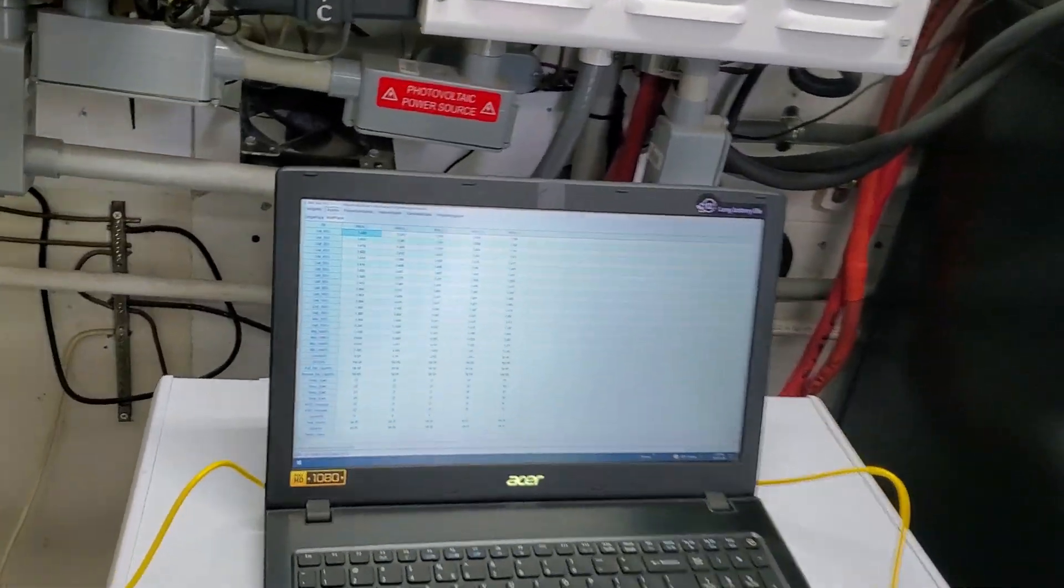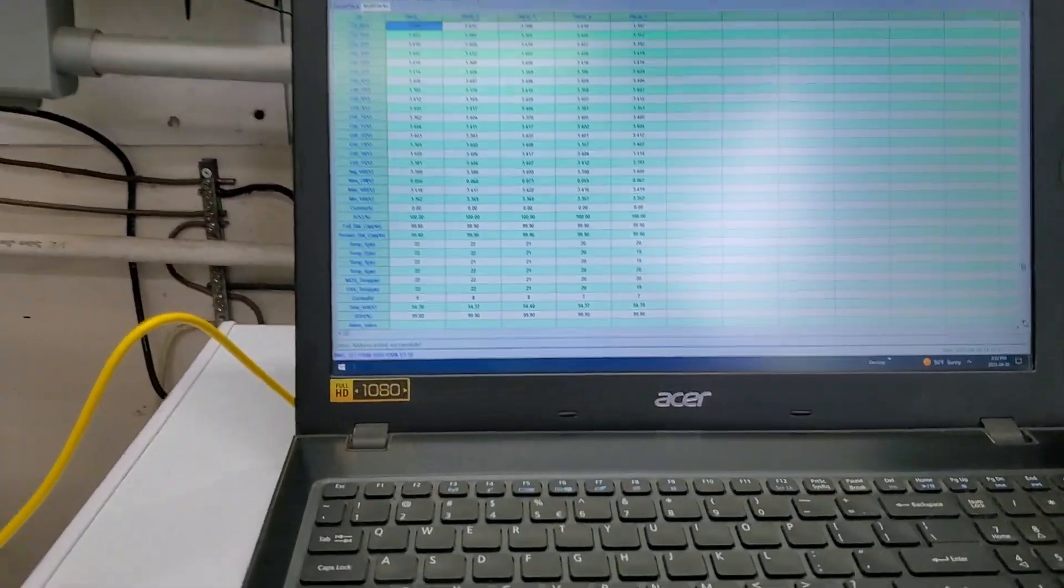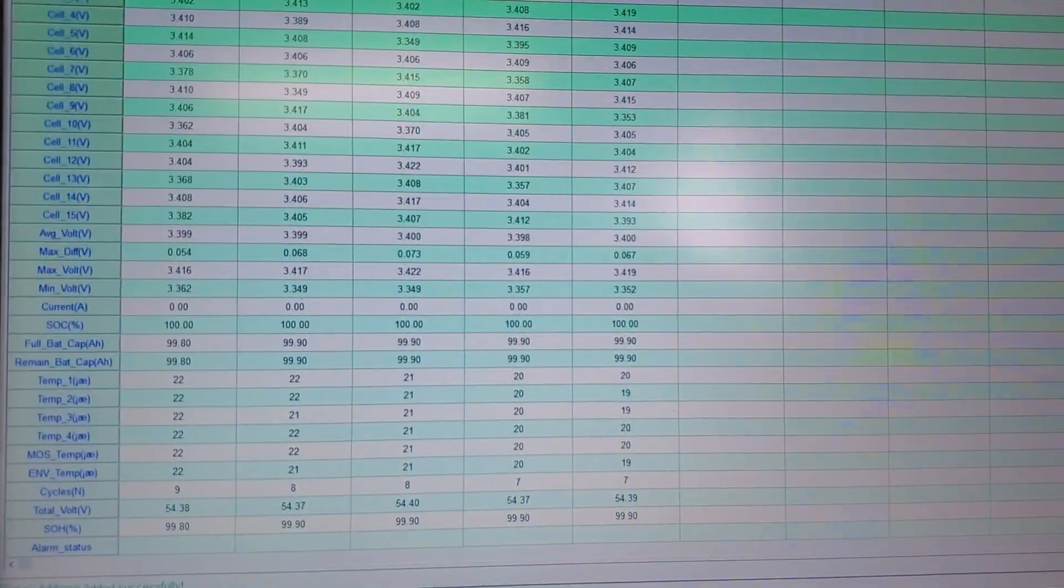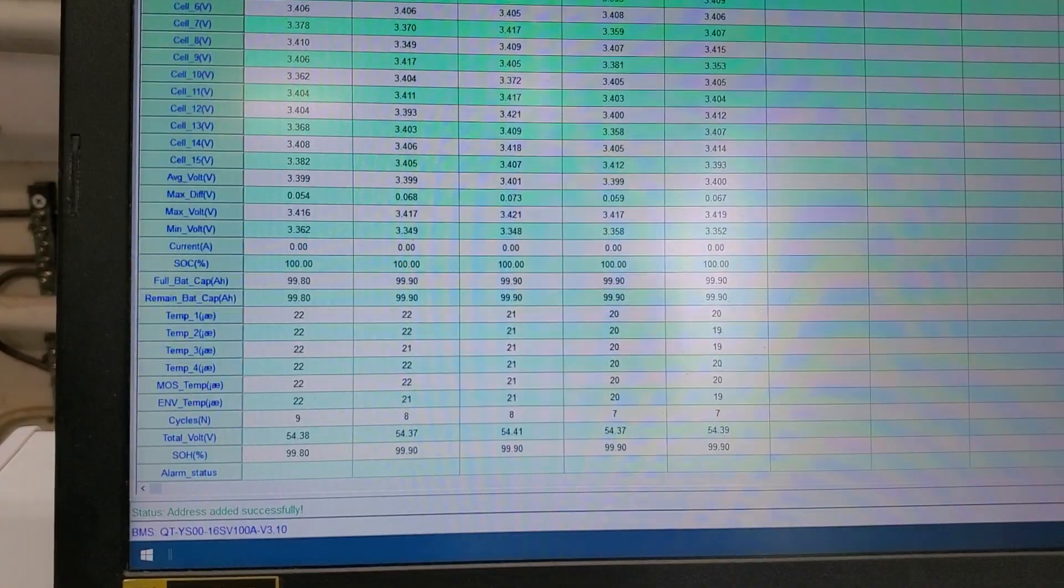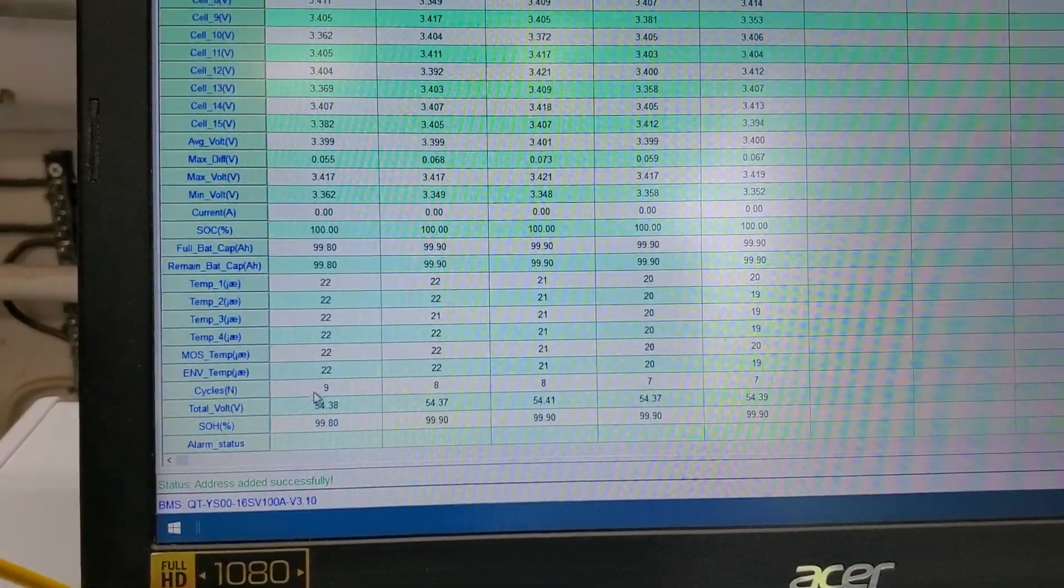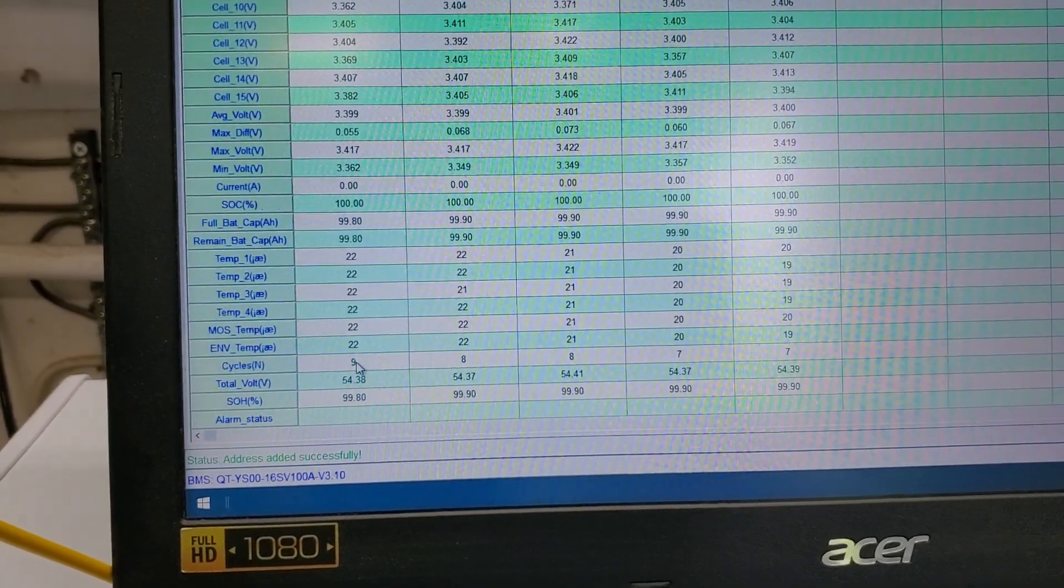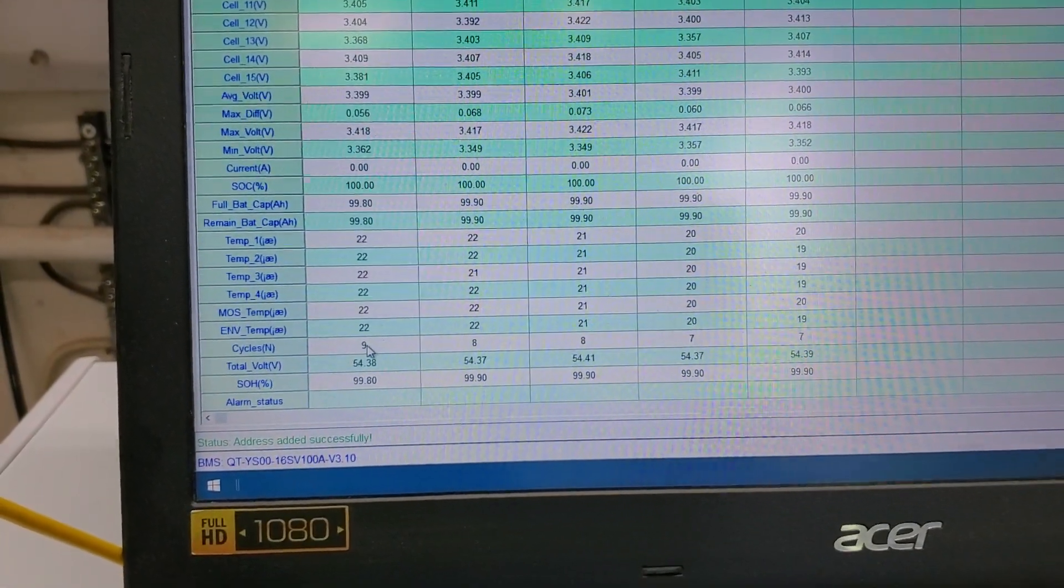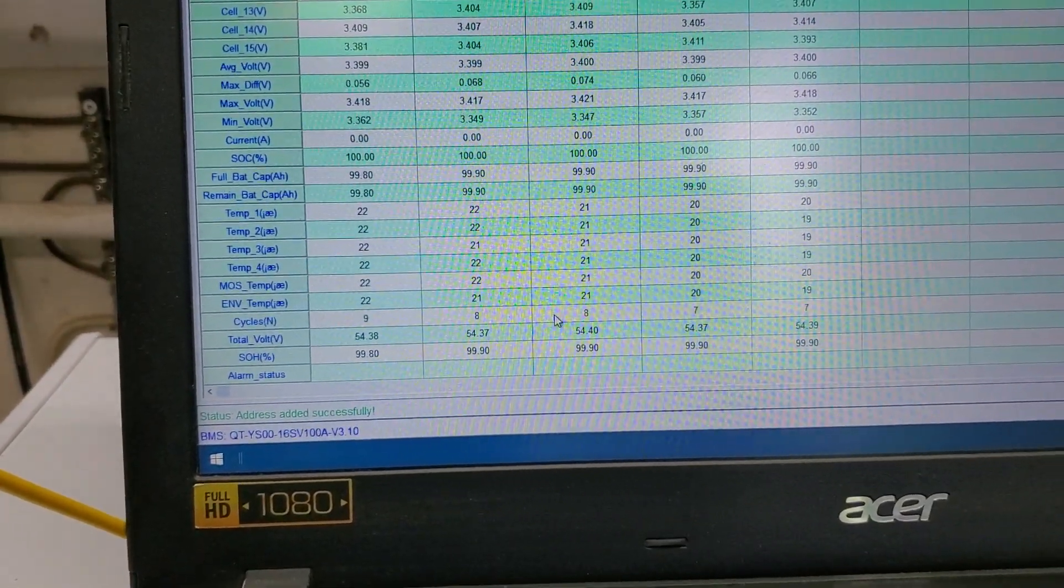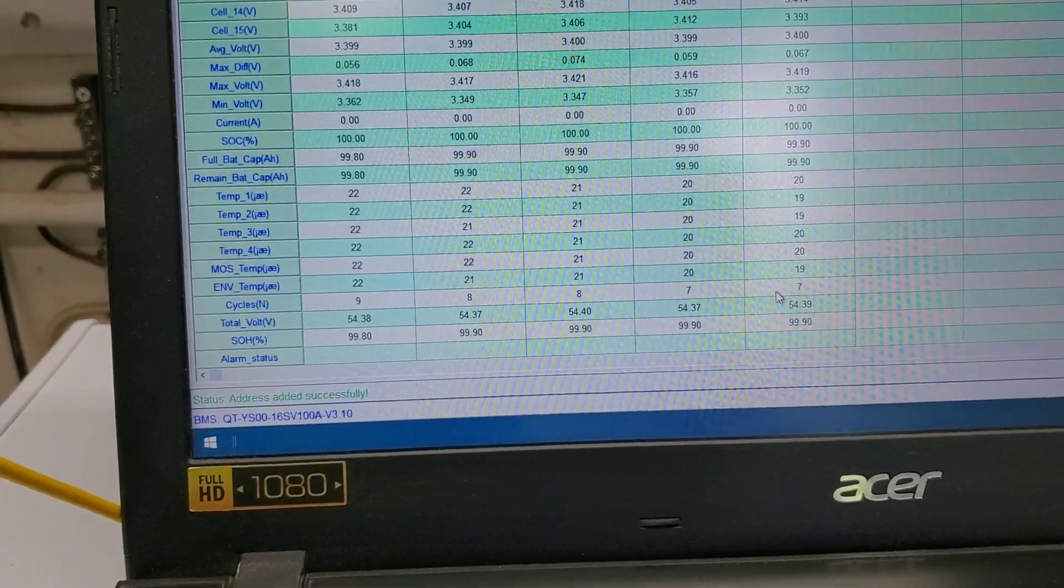Finally got my crappy computer up and running. First thing I want to point out, let me get back here, trying to use my phone. If you look at the cycle count, battery zero, which is actually number one, is showing nine cycles. The next two under it are showing eight, and then the last two are showing seven.